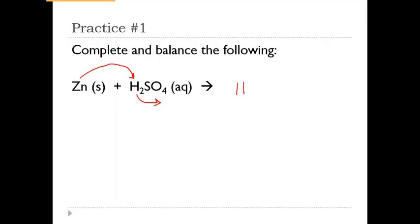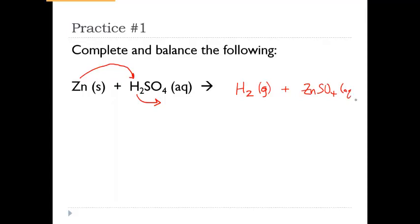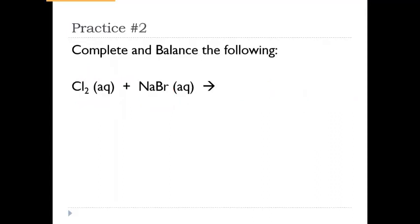To write our products: hydrogen is diatomic, so it stays as H₂ gas. Then we have zinc with sulfate — zinc is always a +2 charge and sulfate is always a −2 charge, so this works out to ZnSO₄, which stays aqueous. Now we need to balance it: there's one zinc on both sides, so zinc is good. We have two hydrogens on each side, so hydrogen is good. And there is one SO₄ on each side. So everything is already balanced in this equation.